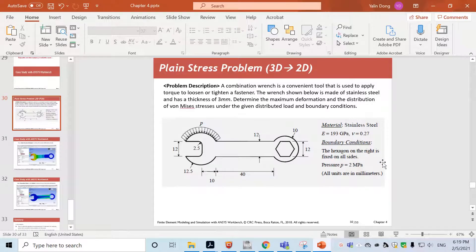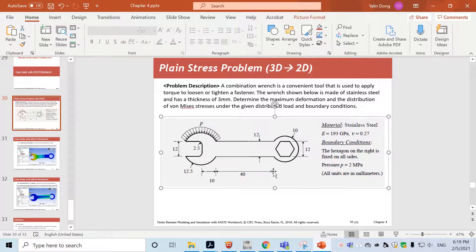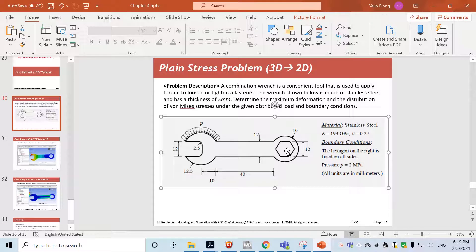Today we'll look at a plane stress problem, which is a thin plate. For a thin plate problem, a 3D problem can be transformed into a 2D problem, which significantly reduces computational cost. The geometry is given with a combination range. On one side, pressure is applied normal to the surface, and a fixed boundary condition is applied on the hexagon. The thickness of the plate is three millimeters and the material used is stainless steel.